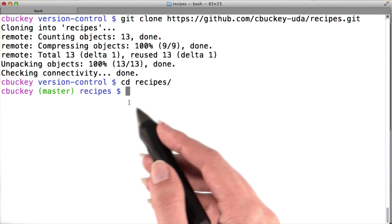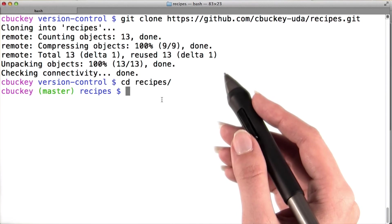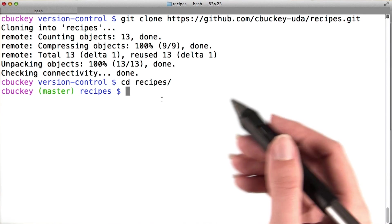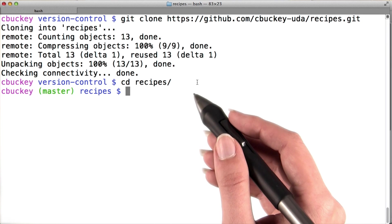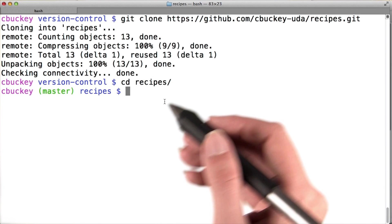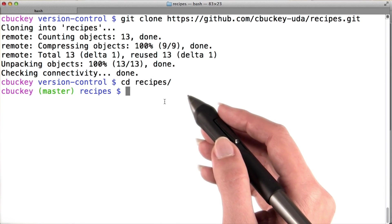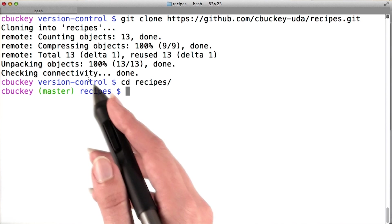You might think that I need to add the fork on GitHub as a remote so that I'll be able to push to it. But actually, when you clone a repository, Git automatically sets up a remote pointing to the repository you cloned from.